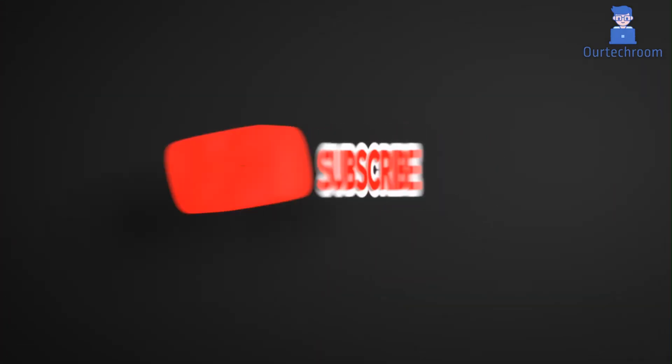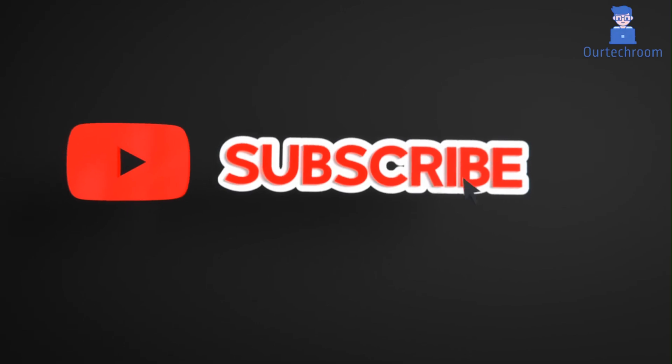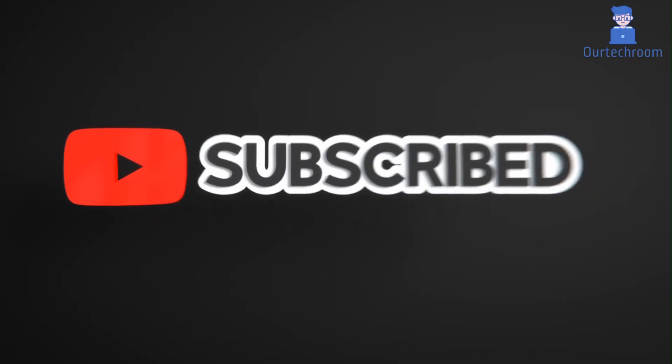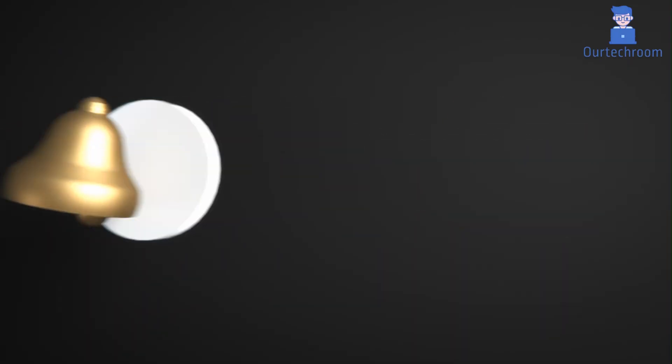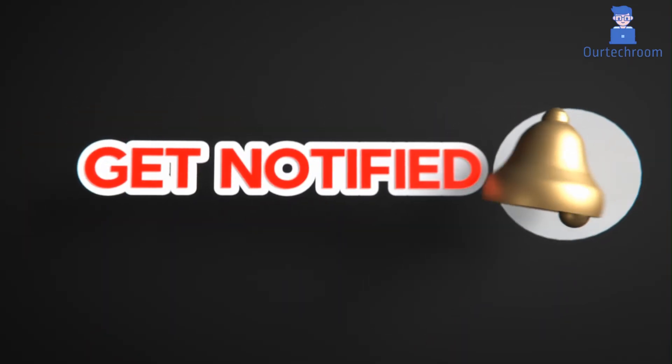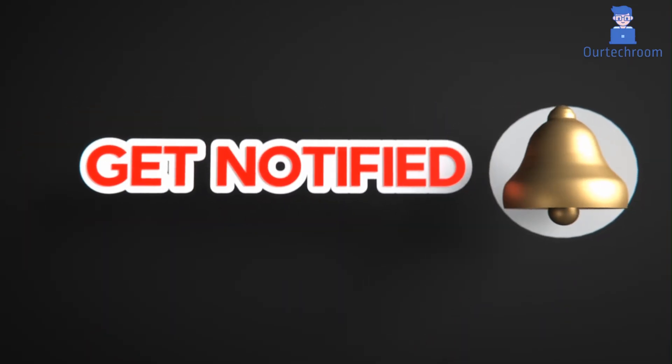This much for today. If you like this video, please like, share, and subscribe to the channel. Also click on the bell icon to never miss any update.